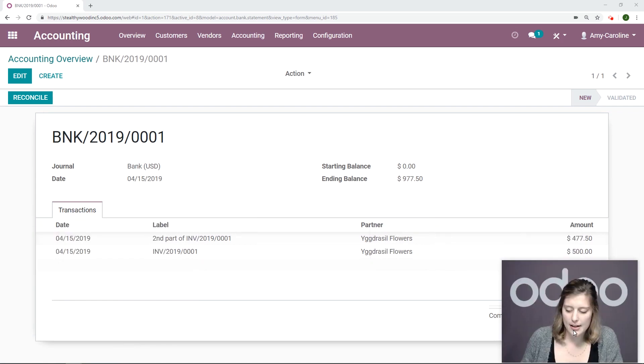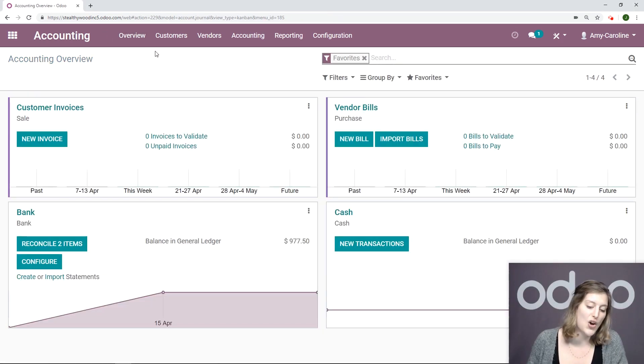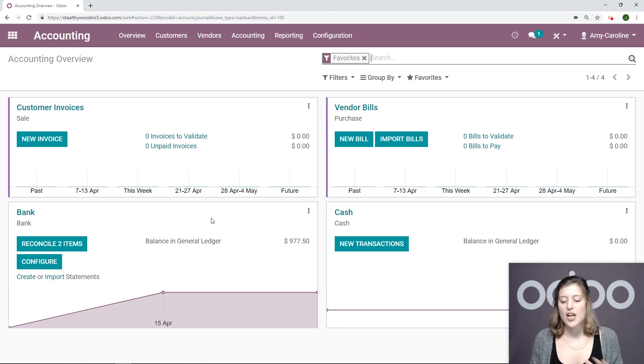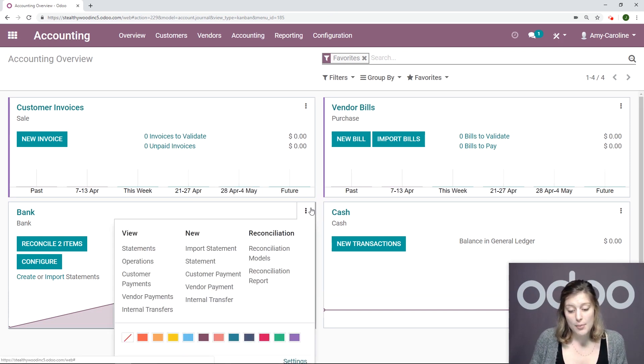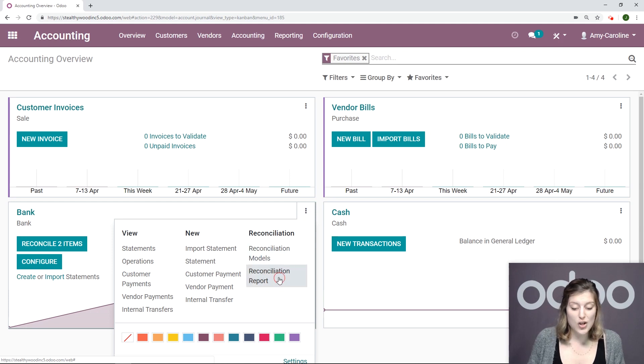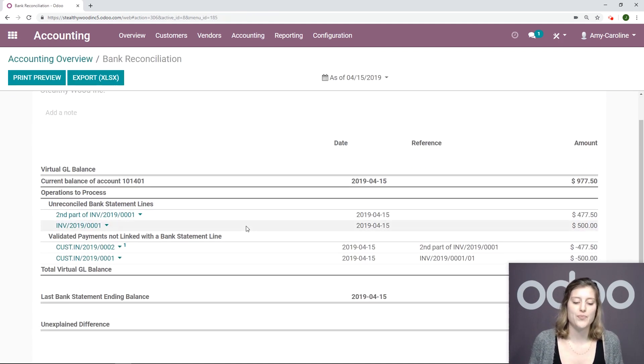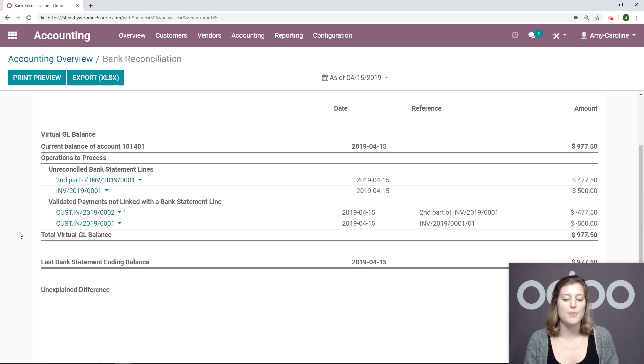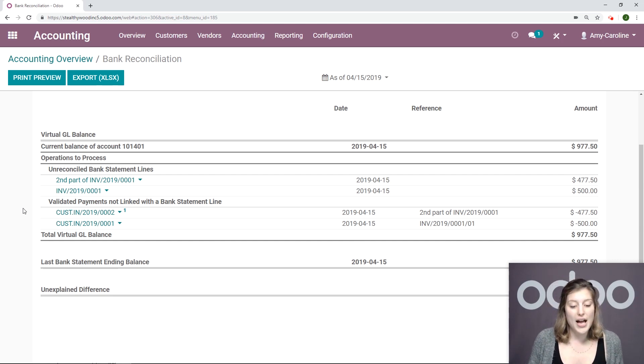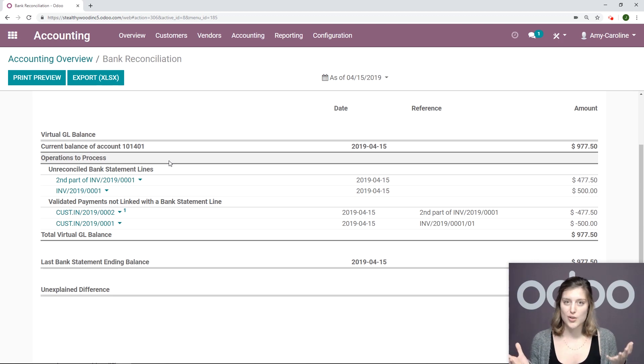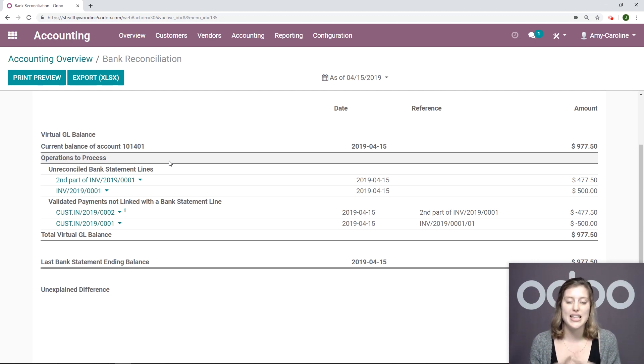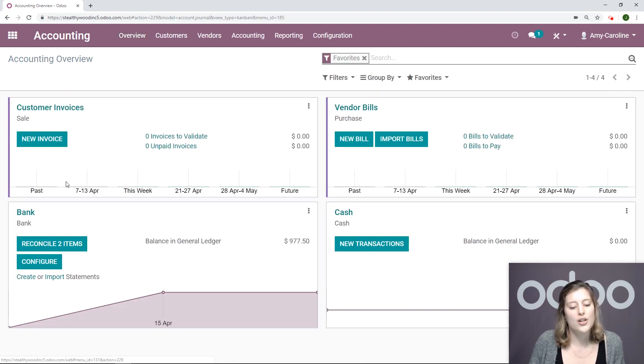Let me move my face back. Then we're going to go back to the overview. And now I see that there's not a difference anymore. So let's go ahead and check out the details of that again by clicking on these three little dots. And we're going to go to the reconciliation report. So now I still have those validated payments not linked with bank statement lines. But I also have unreconciled bank statement lines as well. So what do we need to do? We need to reconcile these. We need to link them together.